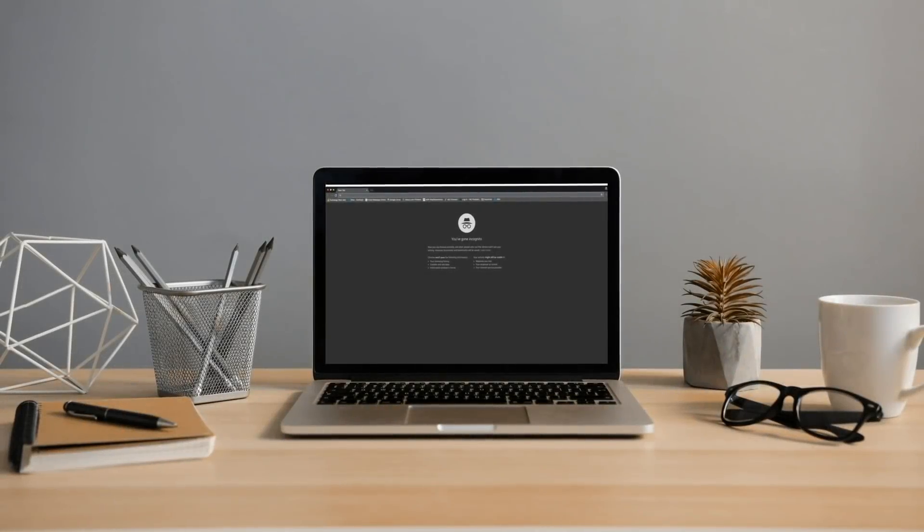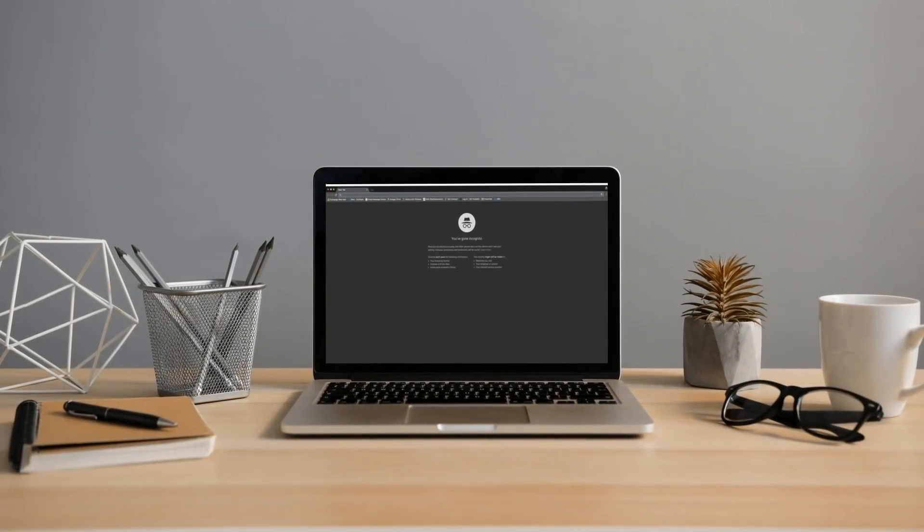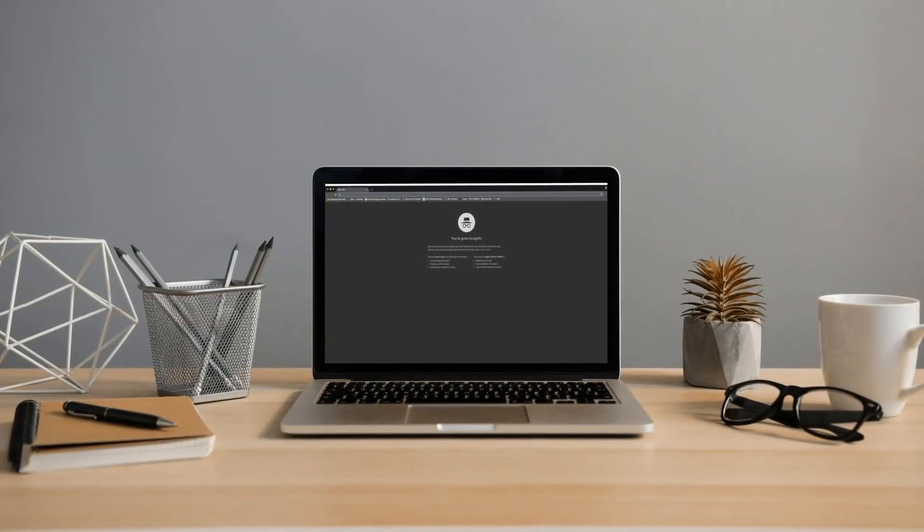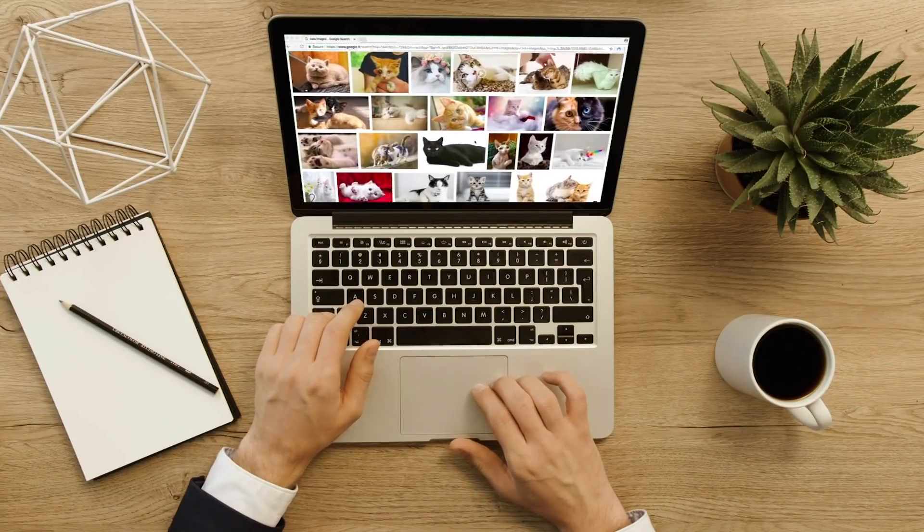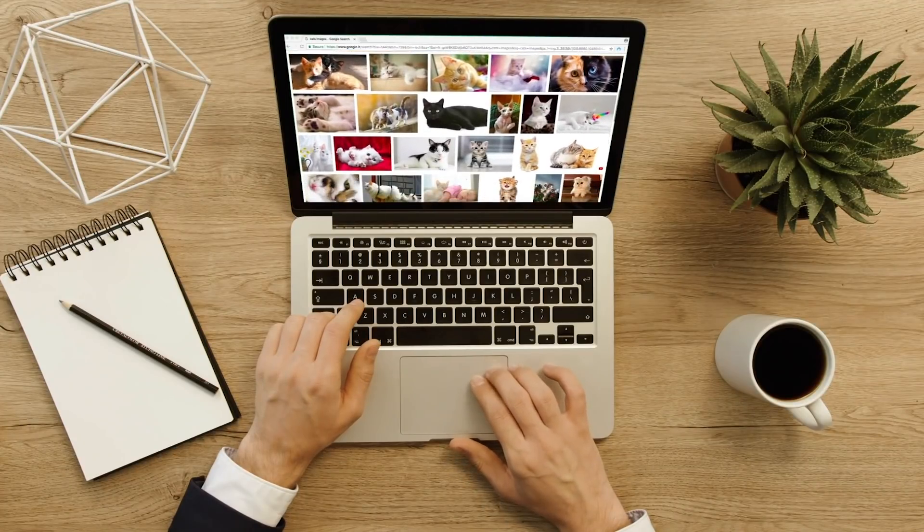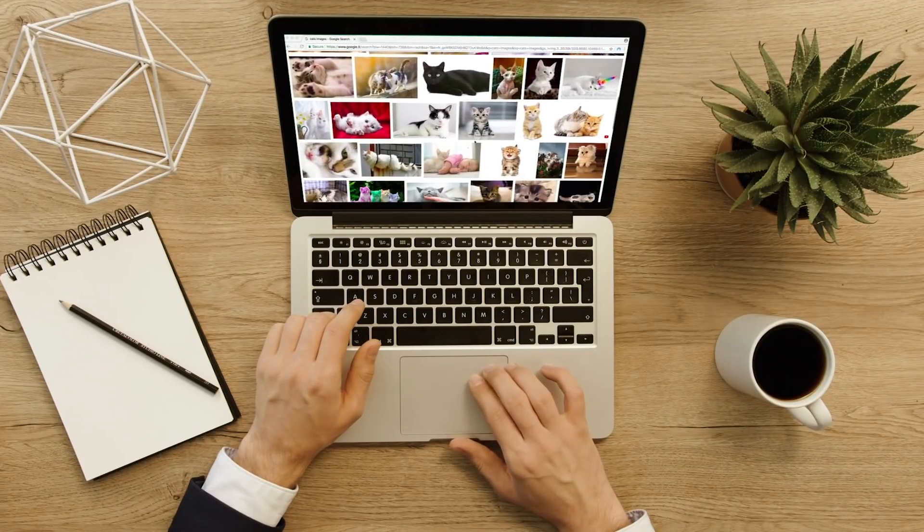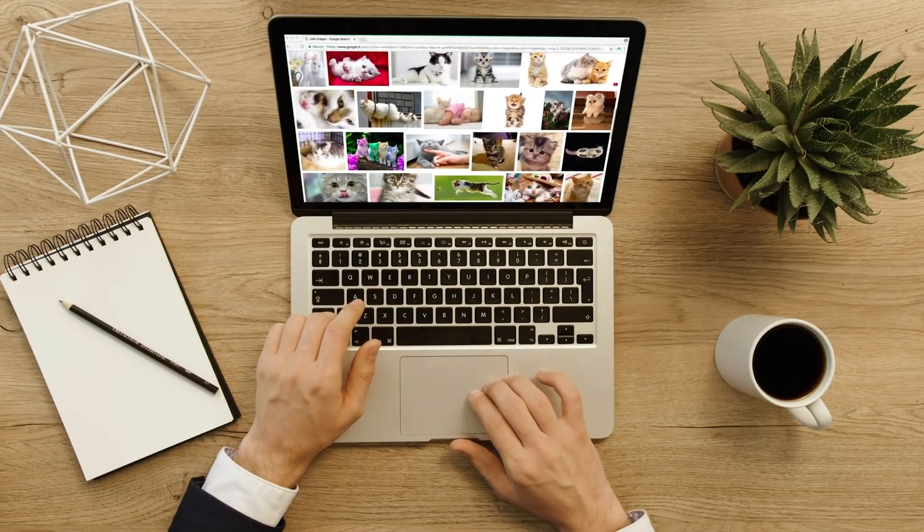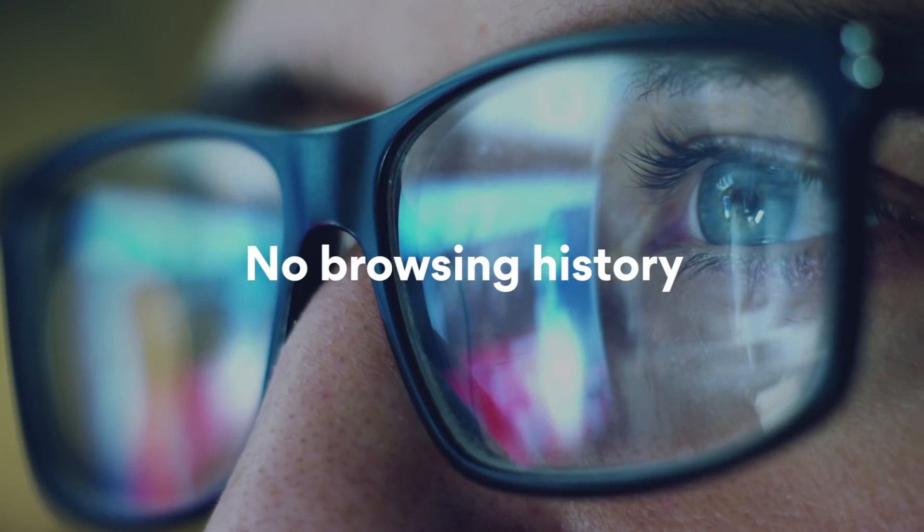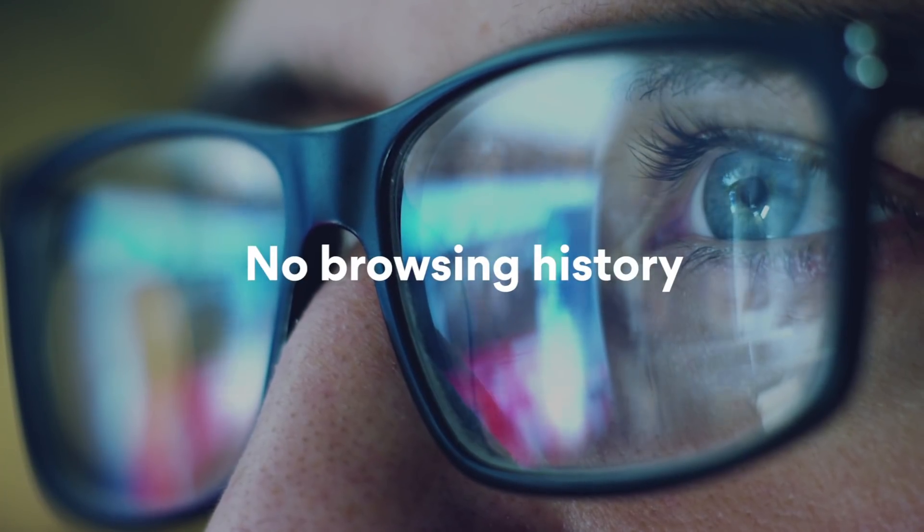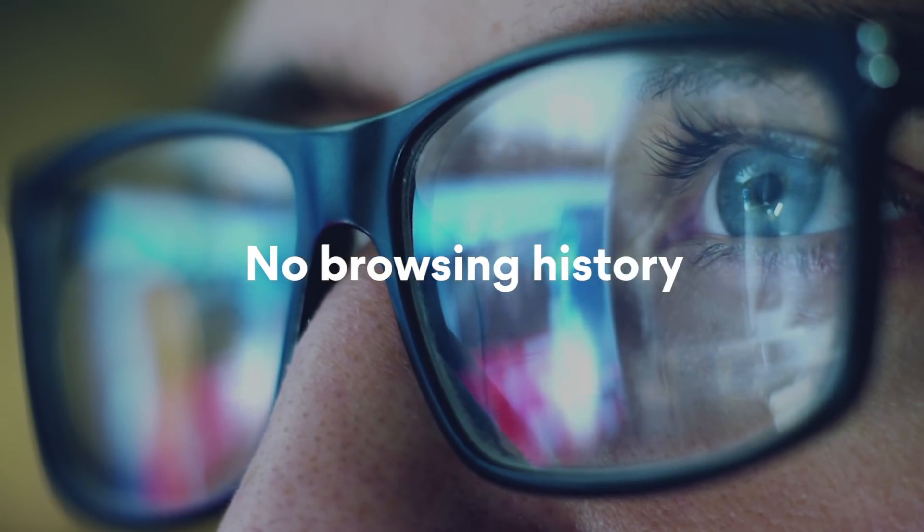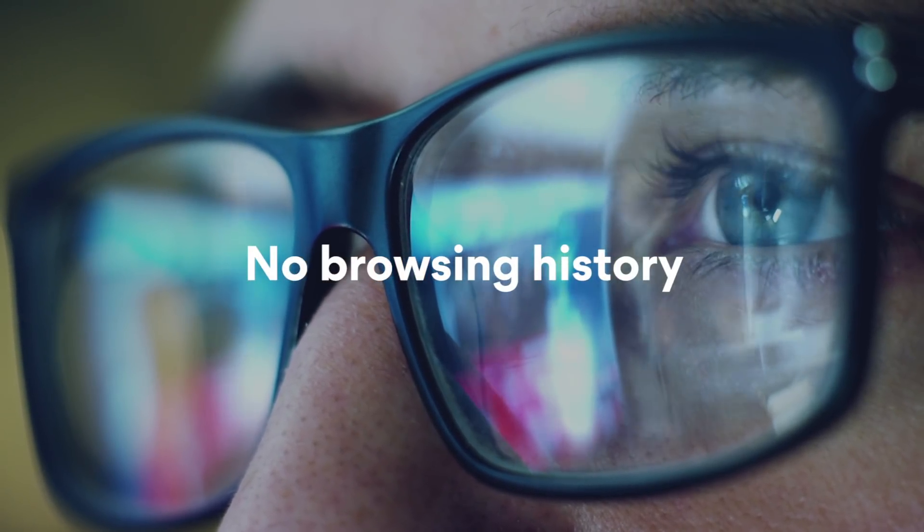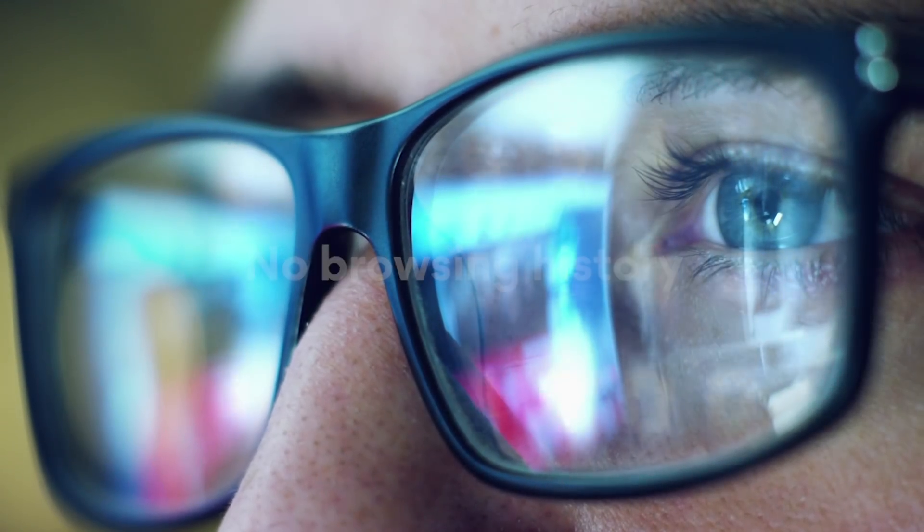What exactly is incognito mode in your browser? Private windows are great for avoiding browsing history stored on your device. It means no one who uses your device will be able to see what you have been searching for online.